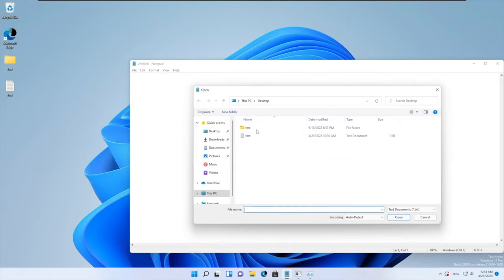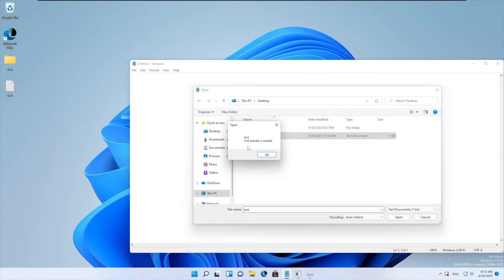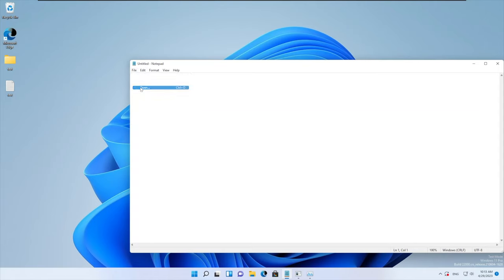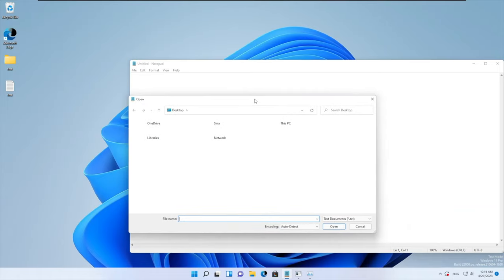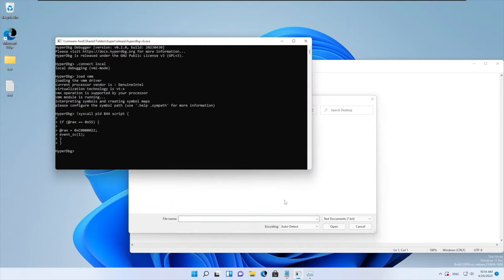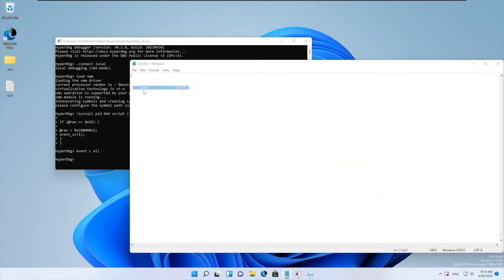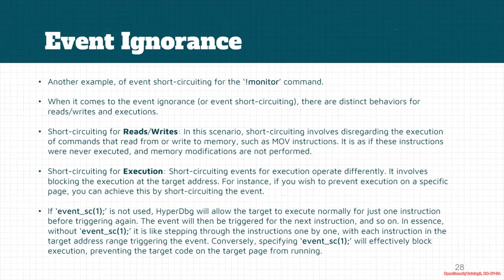Now let's try to open the test file. As we can see, Notepad shows an error: 'the handle is invalid' and we cannot open the file. You can also see that if you try to open other files, some strange things happen — Notepad simply cannot use this system call because of the script we used. Once we clear the event, we are able to open the HyperDbg file normally again.